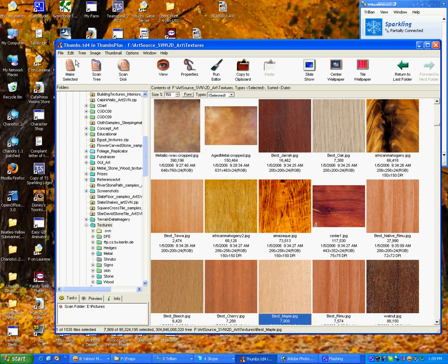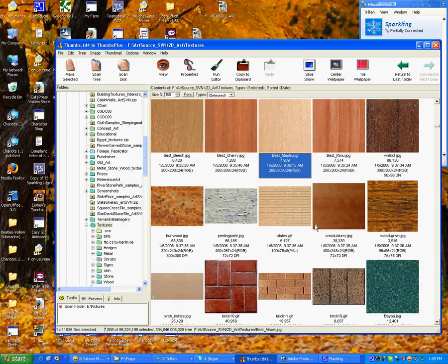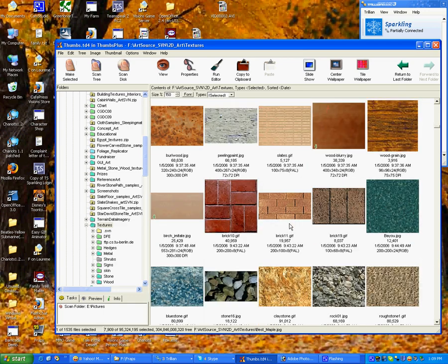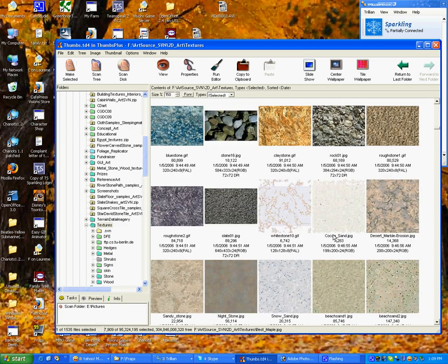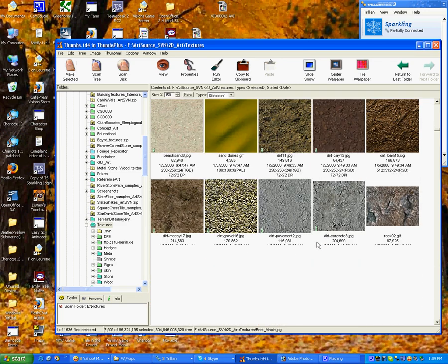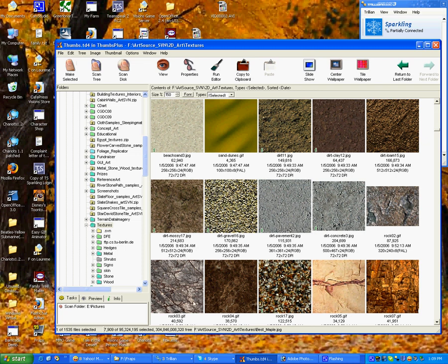I use Thumbs Plus to browse my images. You can use whatever you want. You can use Windows Explorer if you want to.